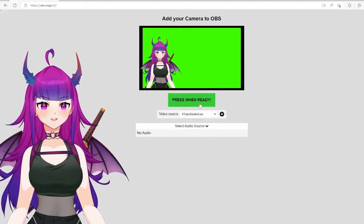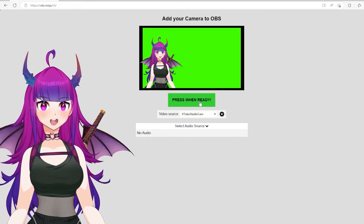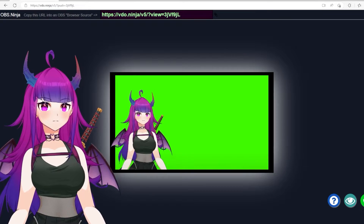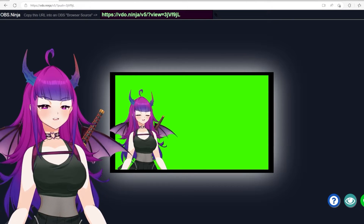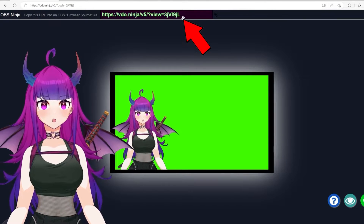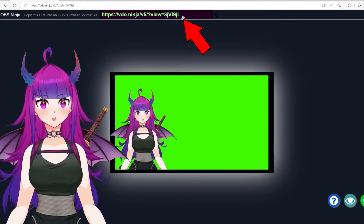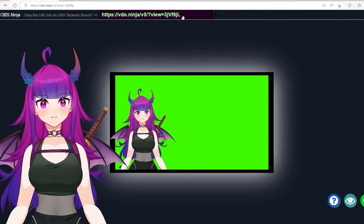You can go ahead and click on "No audio." Once you've done that, you can go ahead and hit "Press when ready." It will give you a link at the top of the screen that you will copy and paste and send to the person who will be screen sharing or streaming.